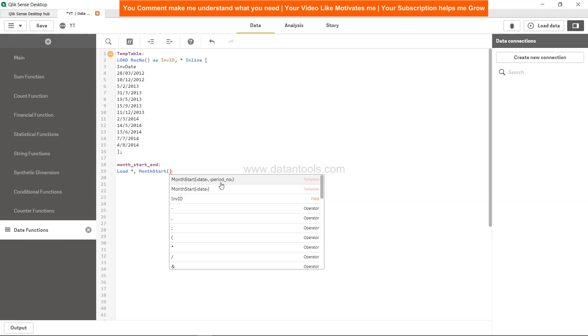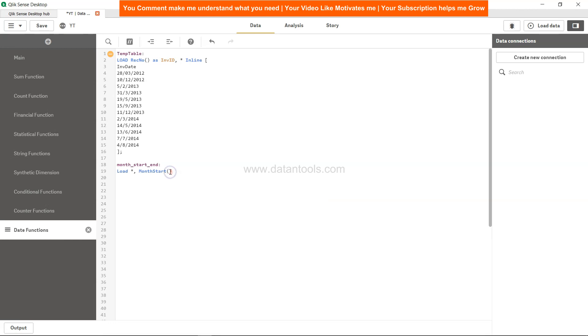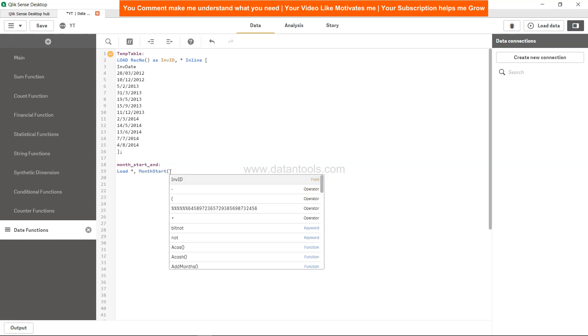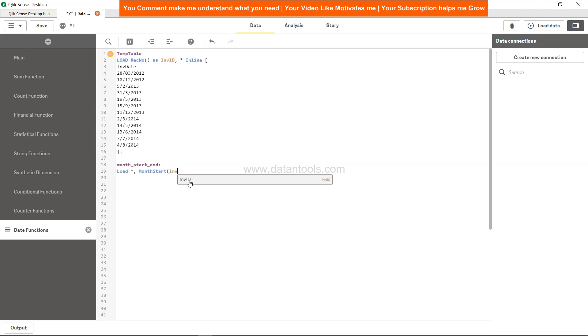In MonthStart you have the two mandatory parameters: the date, for example the invoice date, and the period number which will be the period in which you want to evaluate. So let me just take it again over here. What I will specify is invoice date and 0, that means the current month or the current period based on the date that we are specifying.